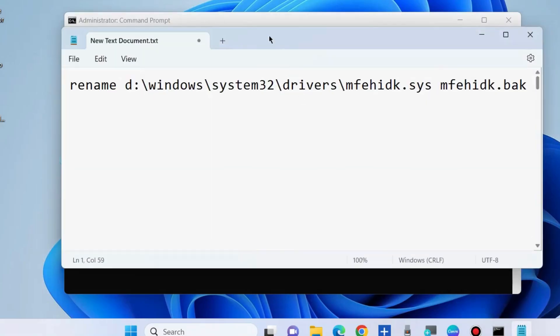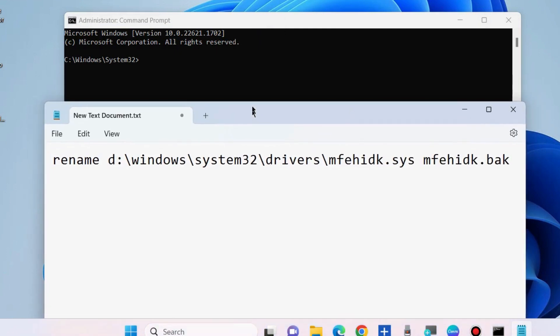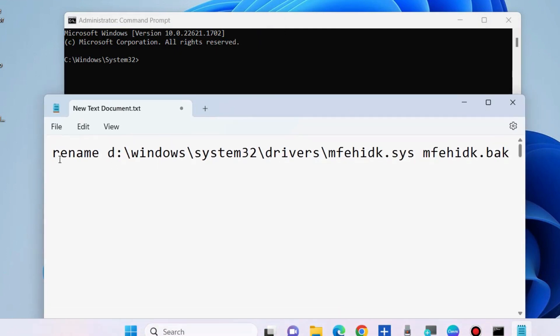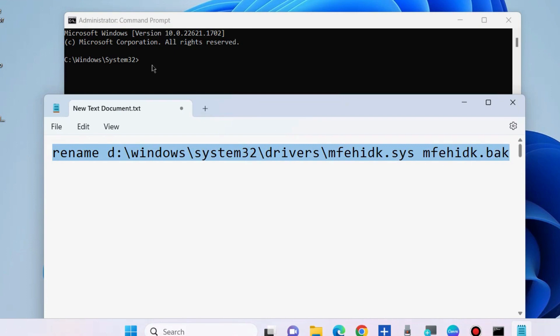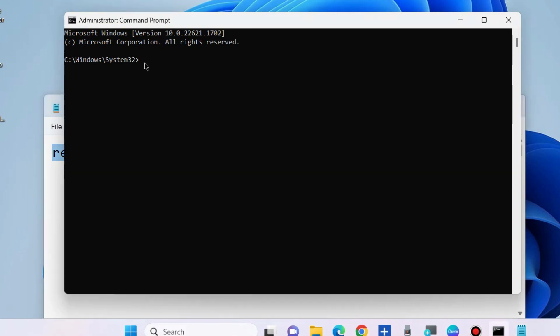You should execute the command. This command path will also be available in my video description. Simply copy it and paste it in the Command Prompt window. It will rename your mfehidk.sys driver. Press Enter.